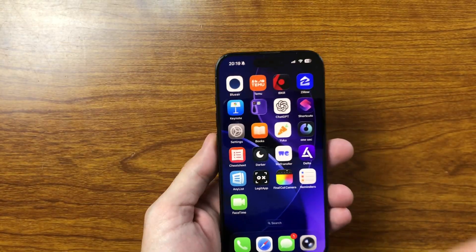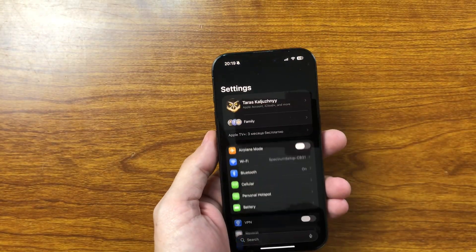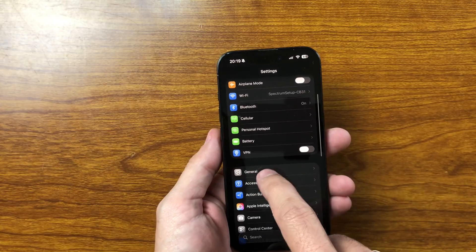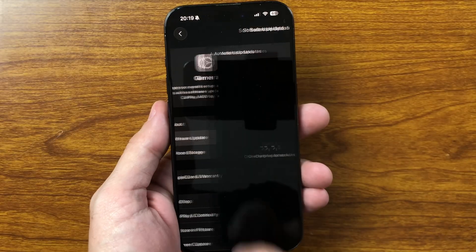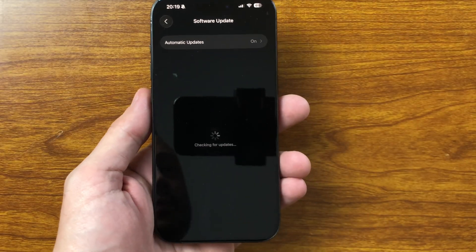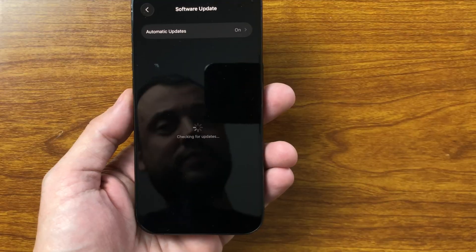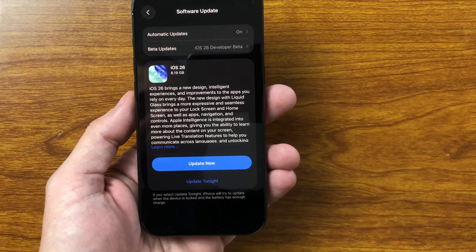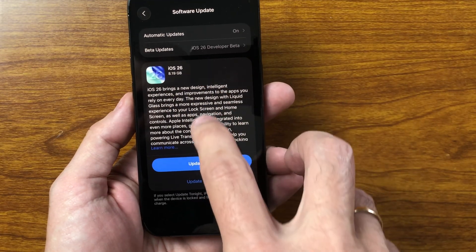Hi! Today, Apple released iOS 26 Release Candidate, the final build that will become the public version if no critical bugs are found. The update is available for all developers and beta testers, and the package size on the iPhone 15 Pro is almost 8.2 gigabytes.